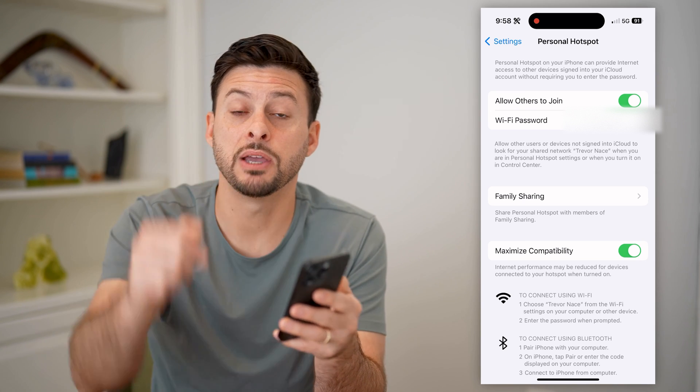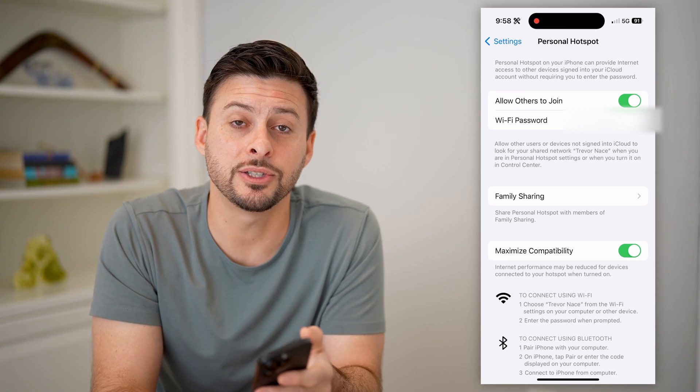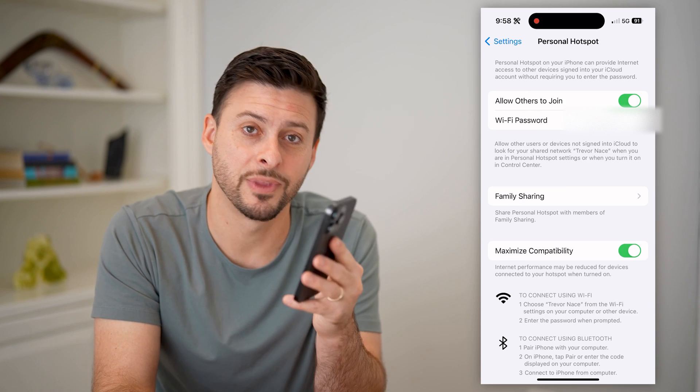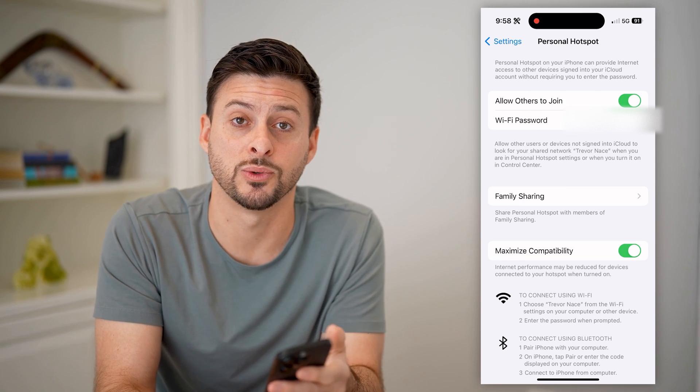I hope this helps. If it did, hit the subscribe button down below — it really helps me out. I'll catch you on the next one.